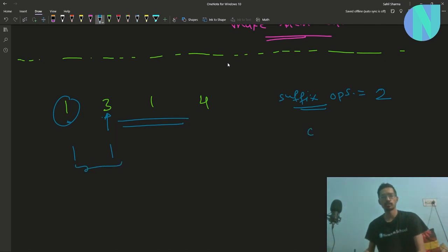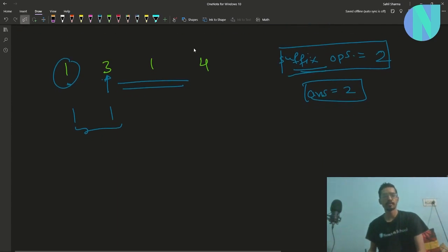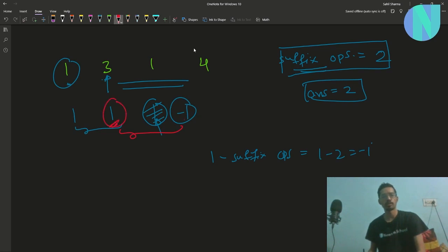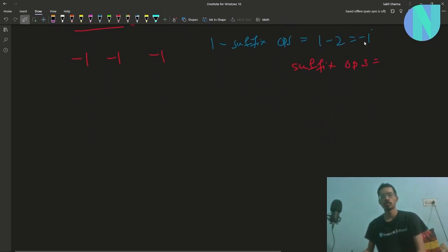Moving to the second and third elements: the third element is not 1 anymore; it equals 1 minus suffix_operations = 1 - 2 = -1. Comparing 1 and -1, we apply 2 prefix operations to reduce 1 to -1, giving -1, -1, -1. Our answer becomes 2 + 2 = 4.